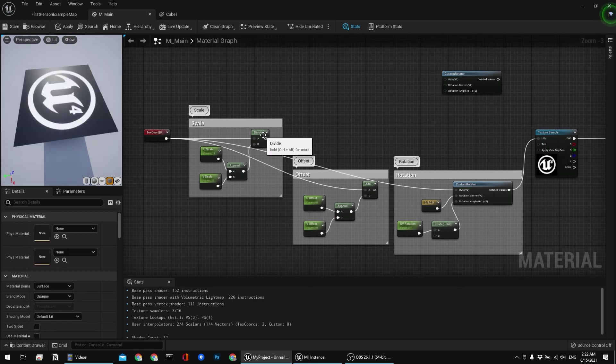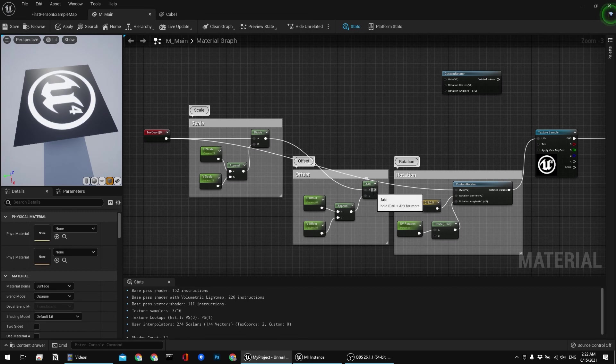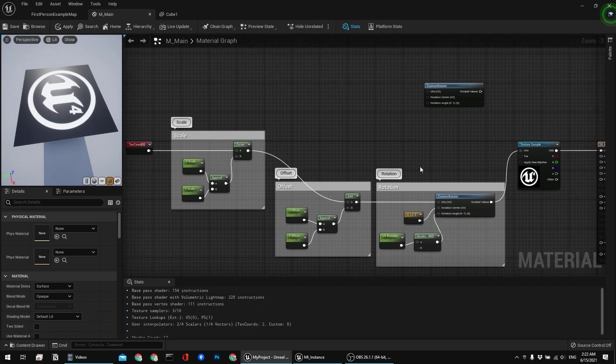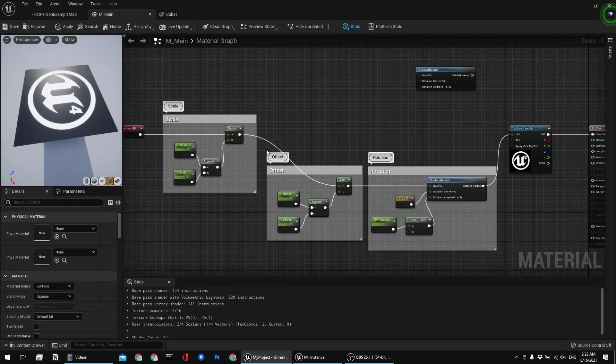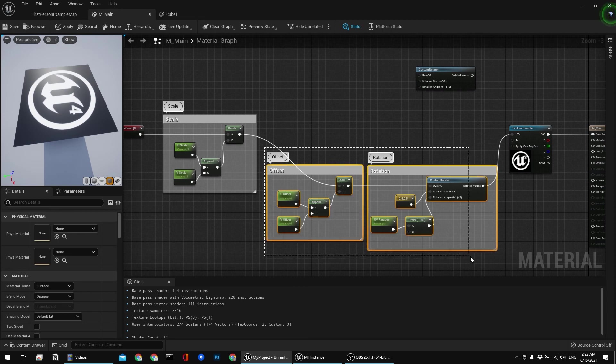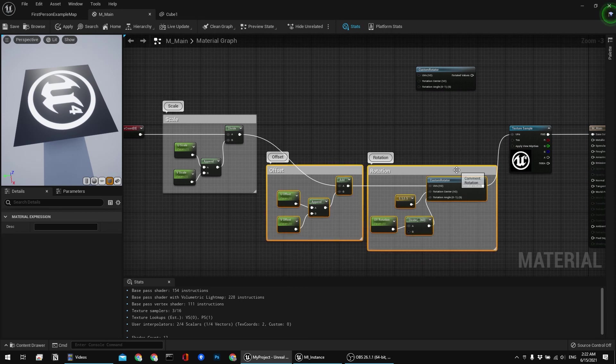And likewise you could also use rotation only nodes, and that would look something like this. However let's revert things back. Because why not have them all in a single package, right?